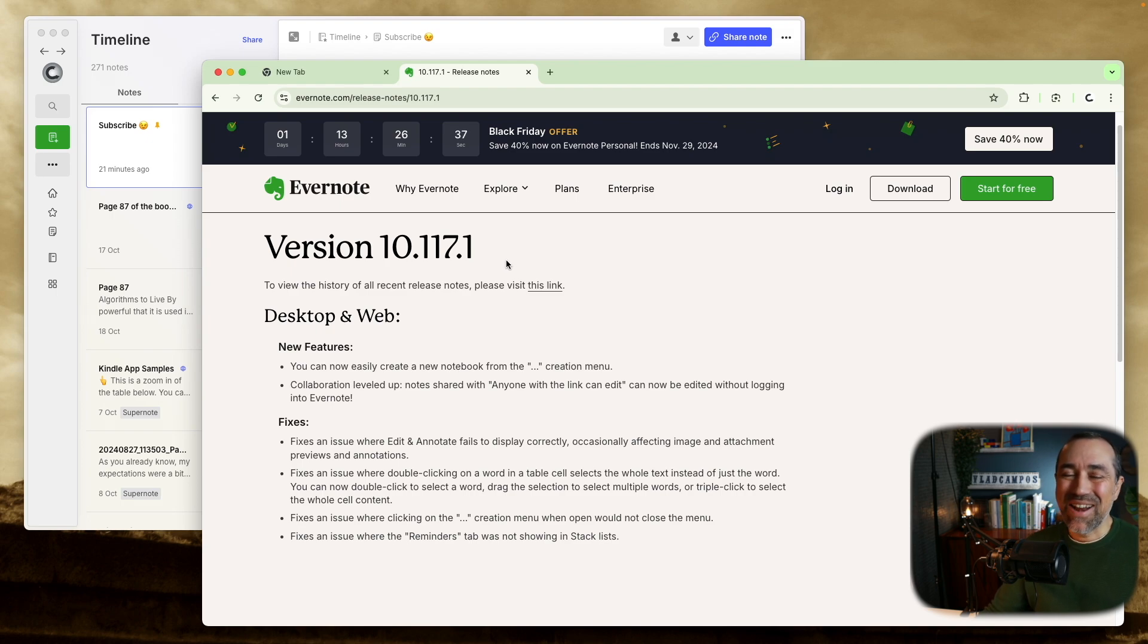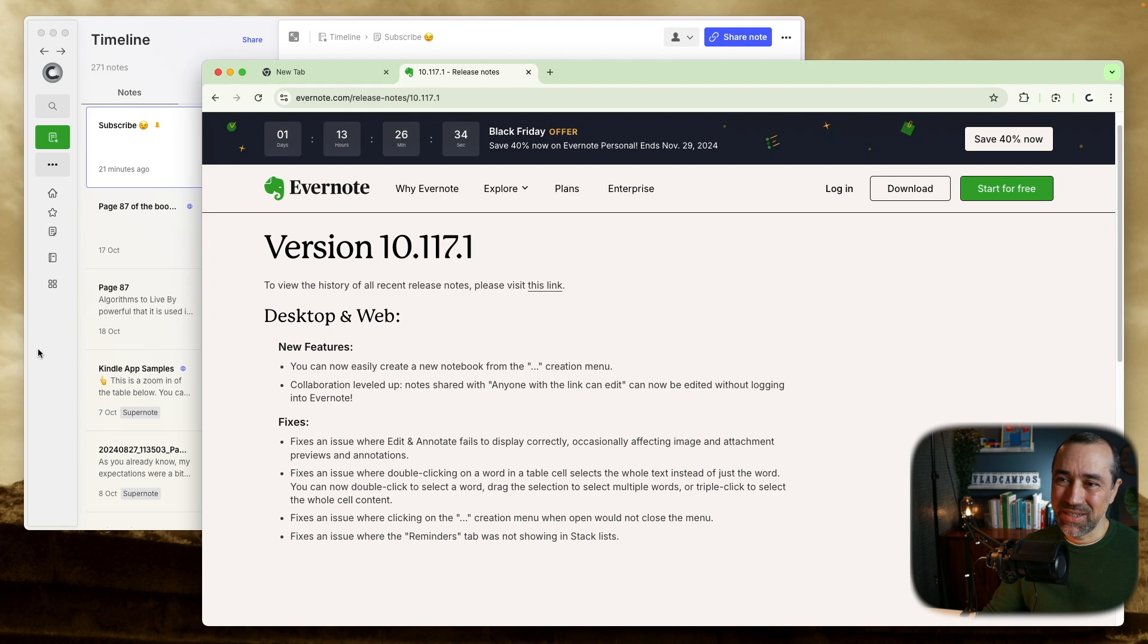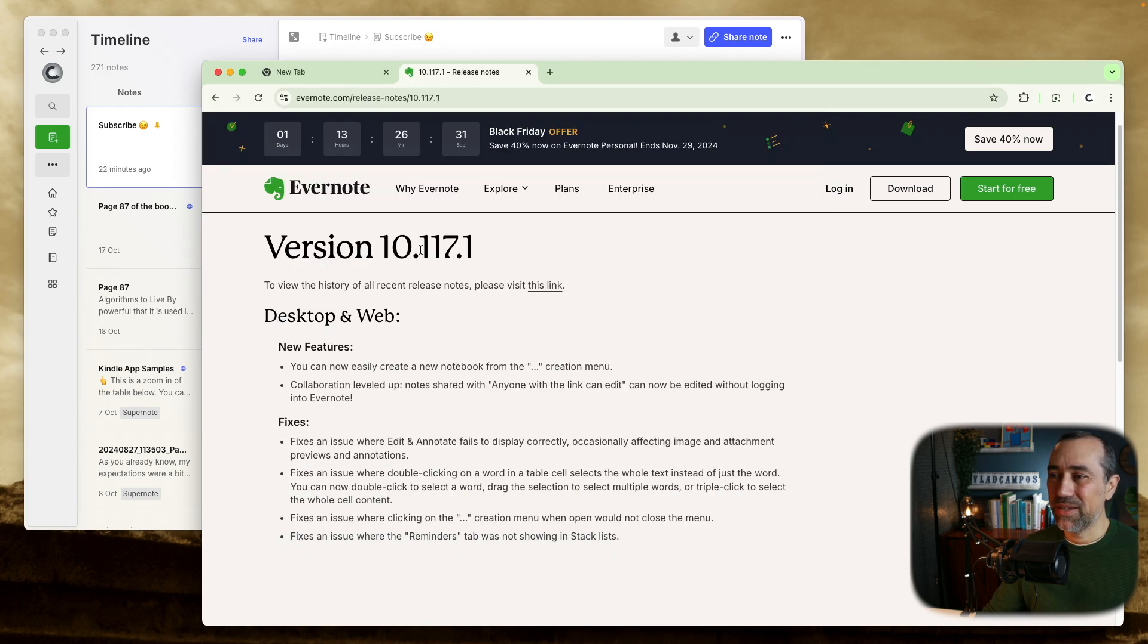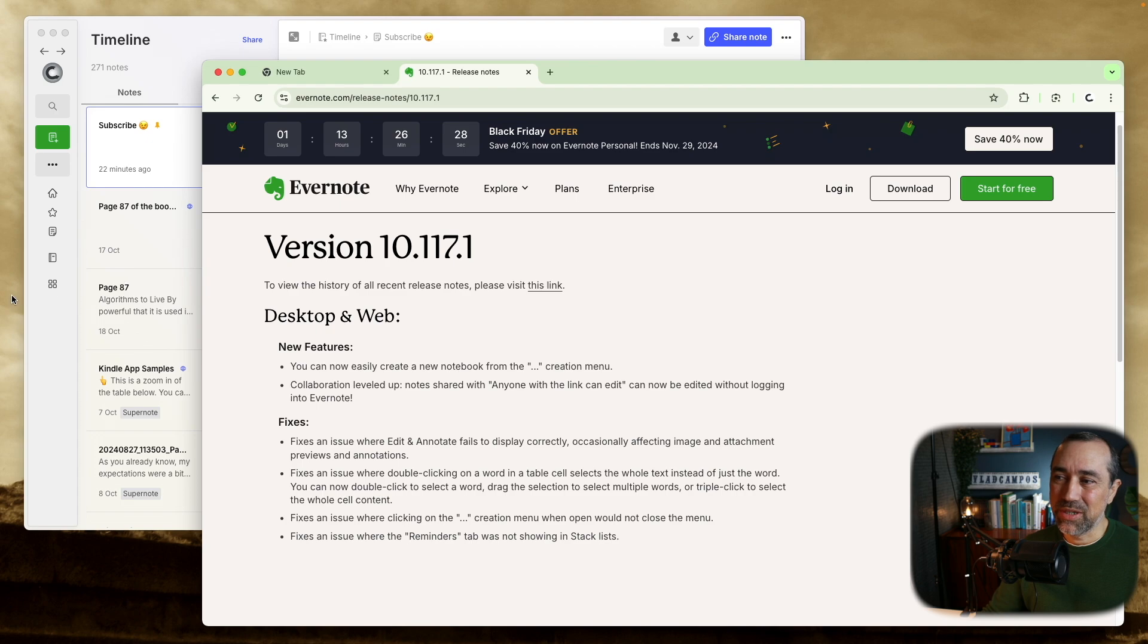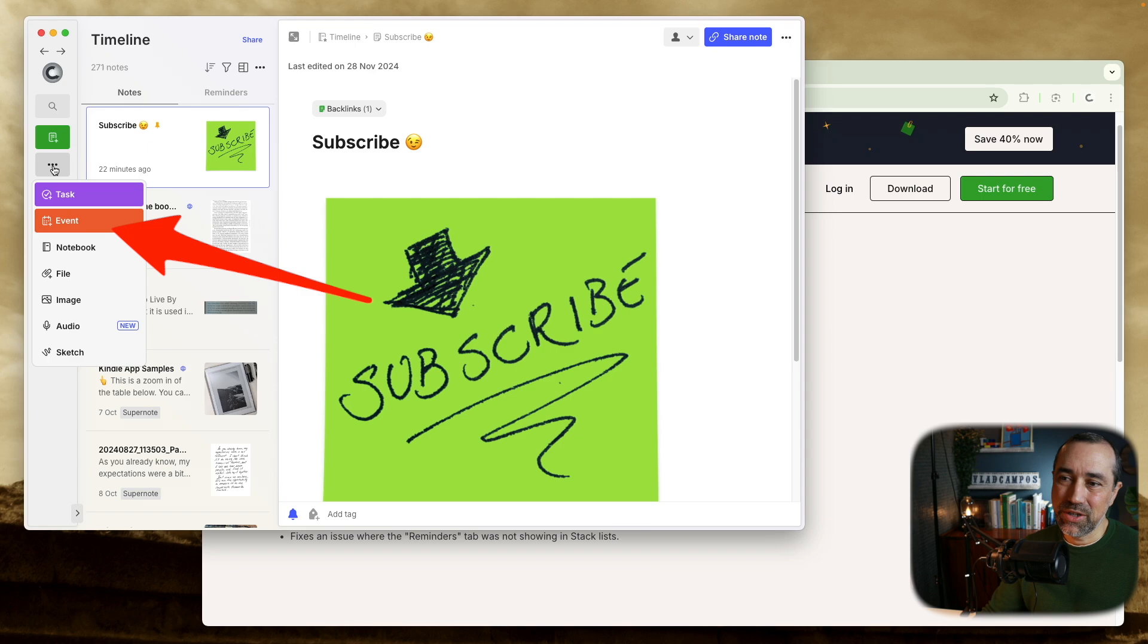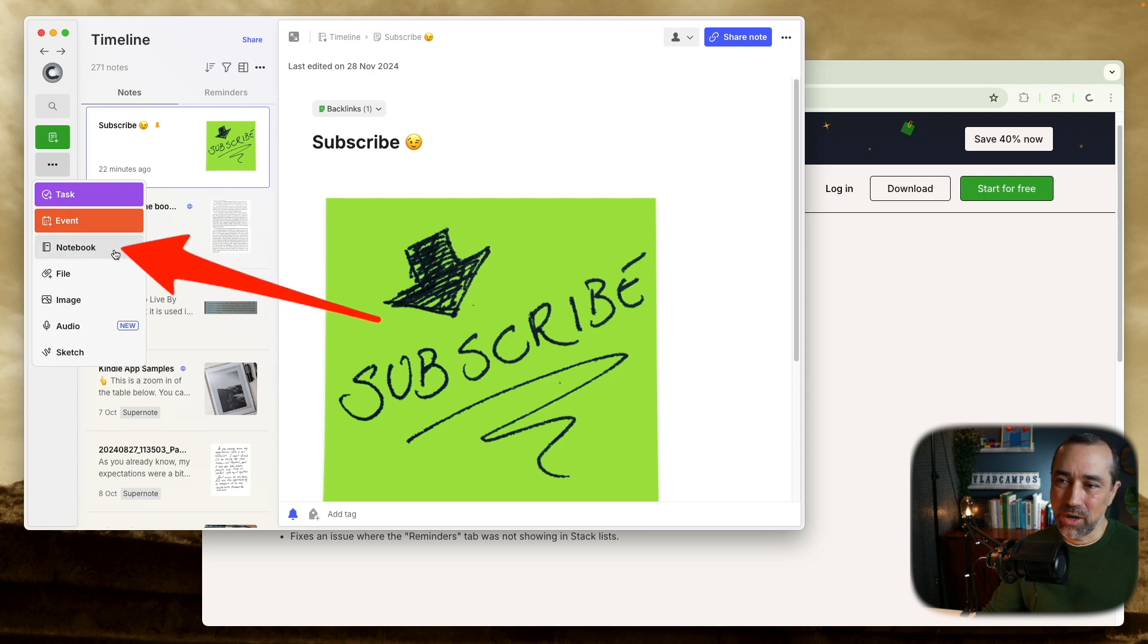Anyway, what I want to show you is not this, but this is also something that is new on 117.1. You can now click this three dots here and create a notebook from here. Okay, let me show you what I want to show you.